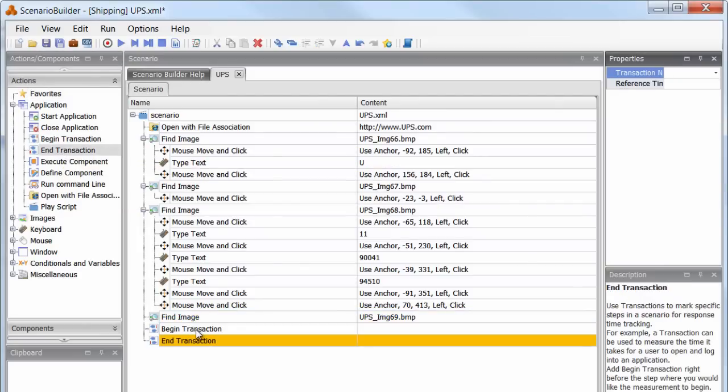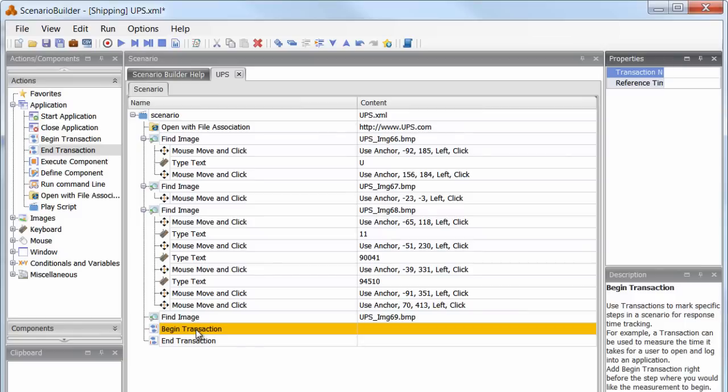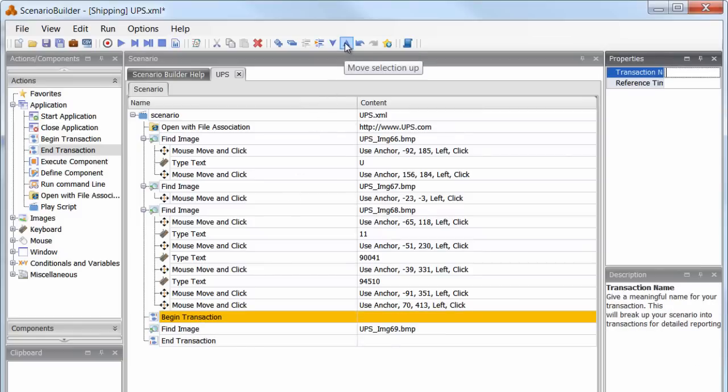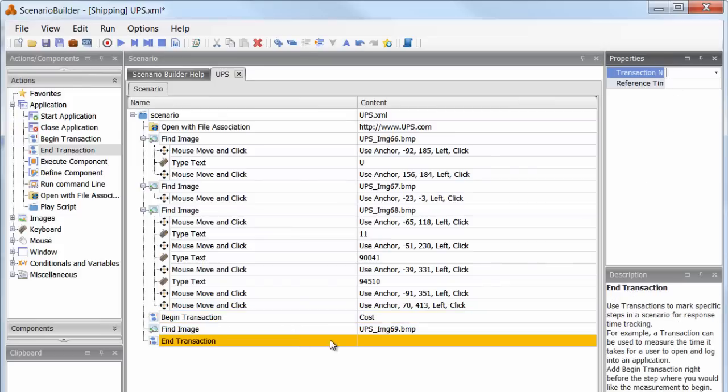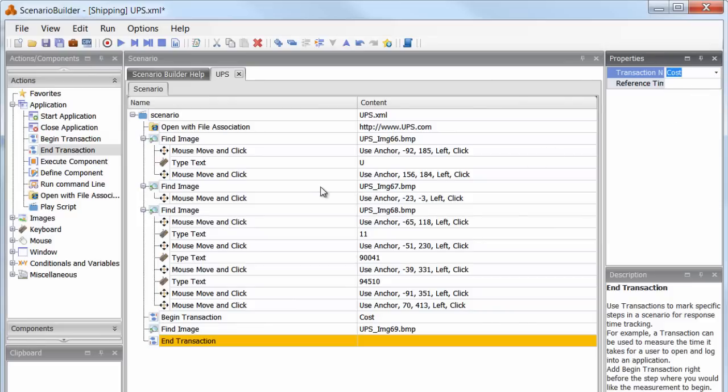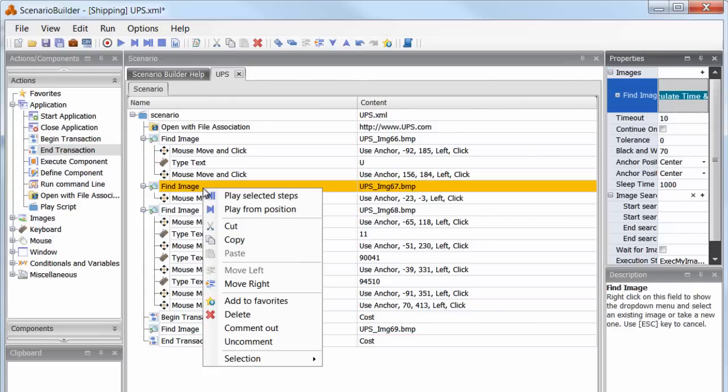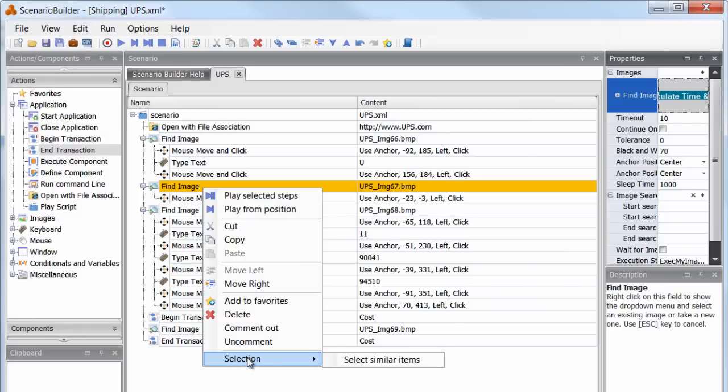For example, say we want to know just how long it takes for the Shipping Cost Results screen to load. We'll create a transaction which will isolate and measure the response time of this particular step.